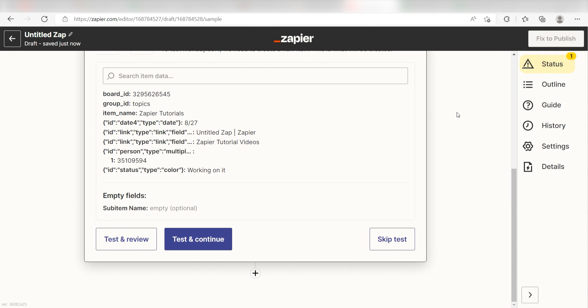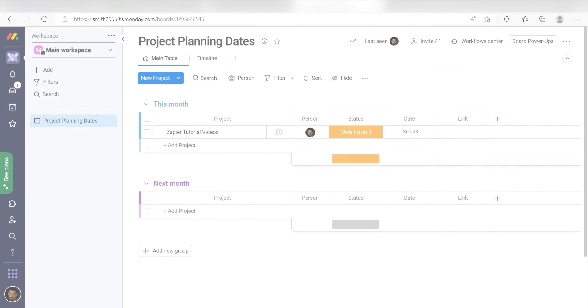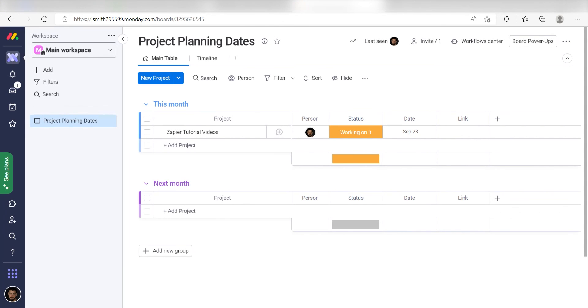Next, click Test and Review, and I should be all set. Yep, there it is. This is ready to turn on.